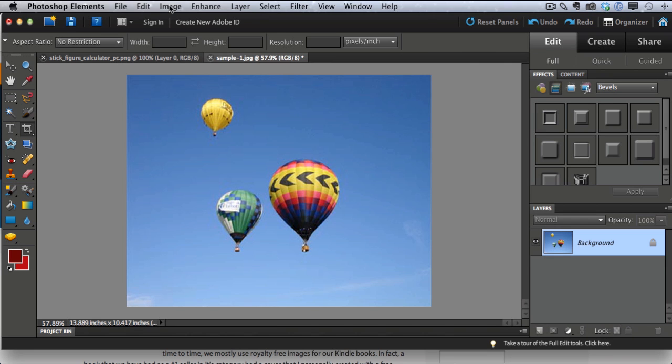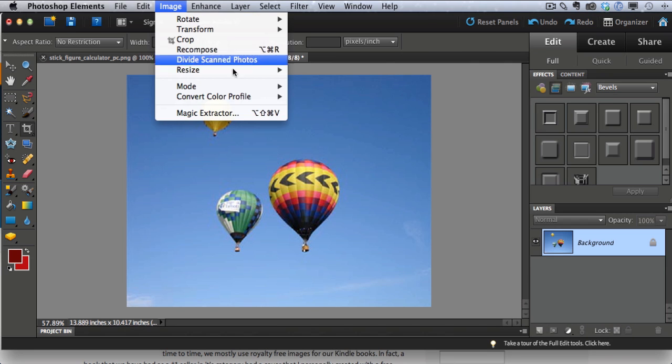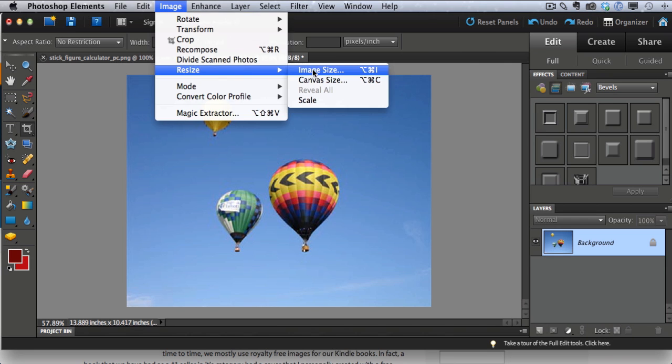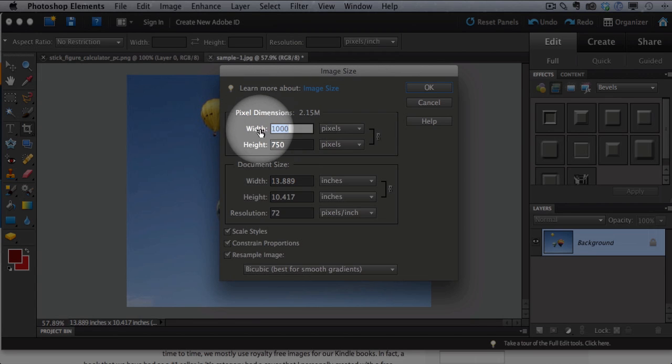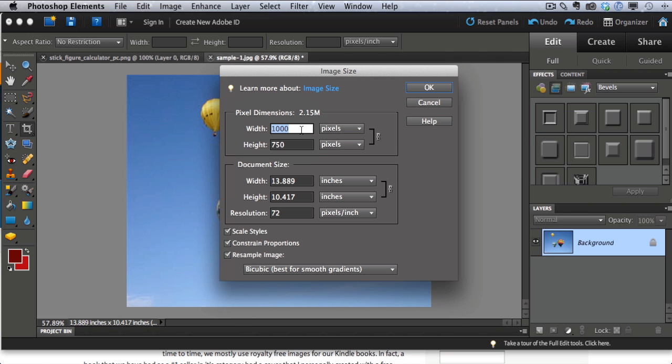But here's how I do it in Photoshop Elements. Here's an image and if I click on image, resize, image size, it shows me that currently the width is 1000 by 750. Now remember the maximum for the full page of a Kindle, the maximum size your image can be is 600 pixels wide by 800 pixels high. So this image is way too wide for the Kindle.